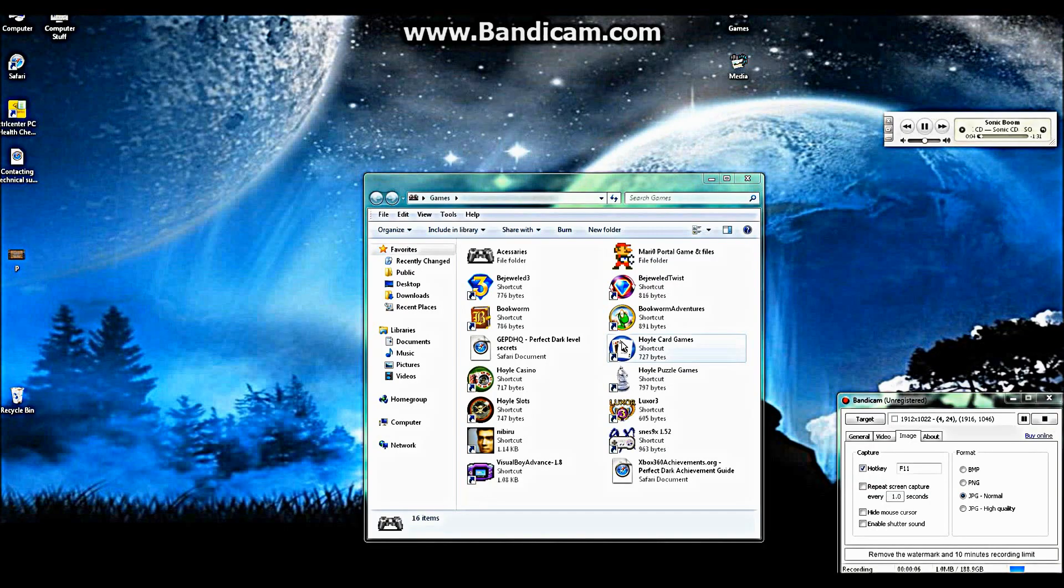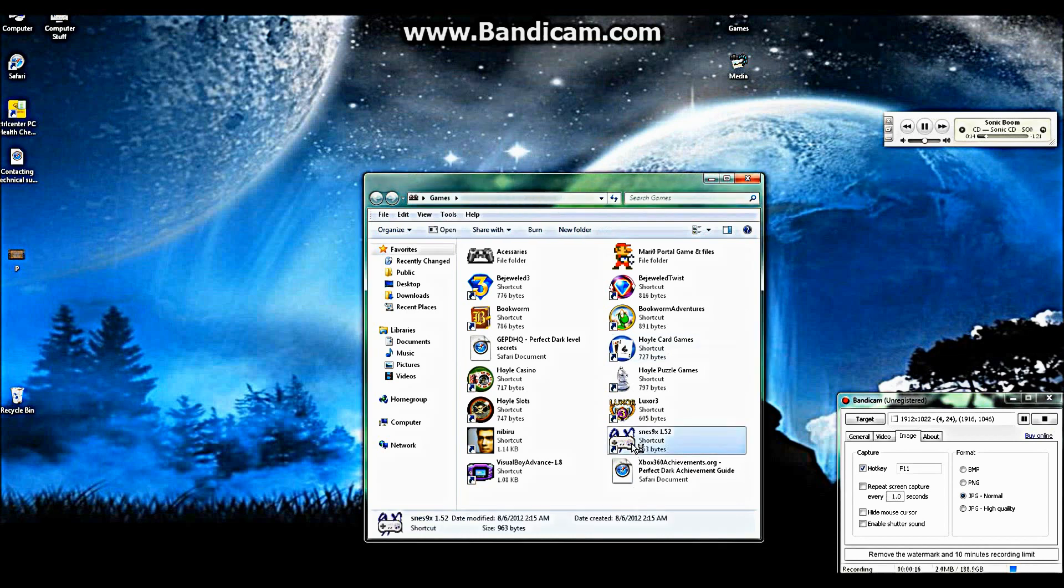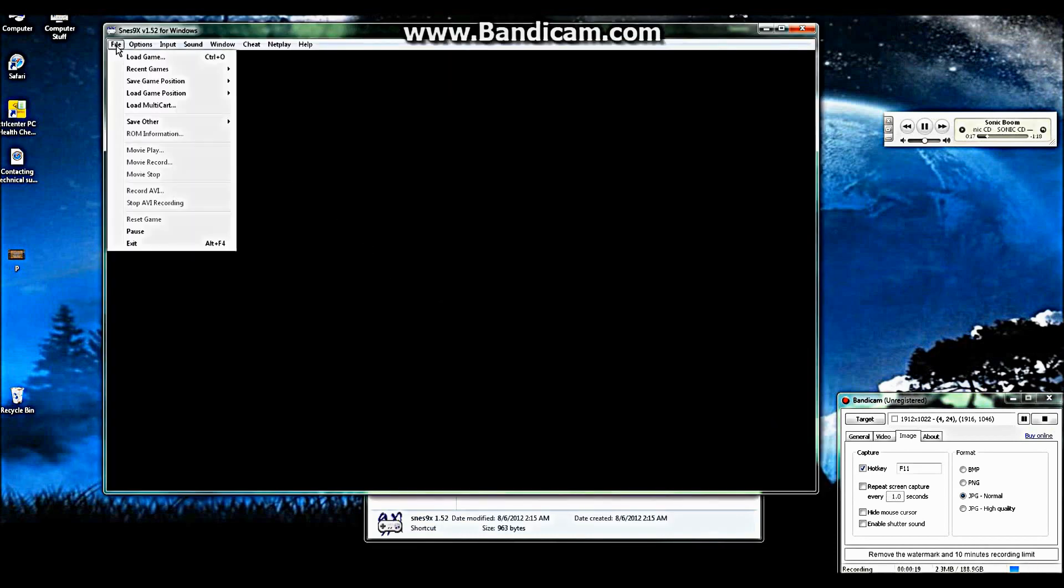In this video I'm going to show you how to fix one of the problems you may encounter when using the SNES9X version 1.52 Super Nintendo emulator for Windows PC. We're going to be using the first Donkey Kong Country as an example.